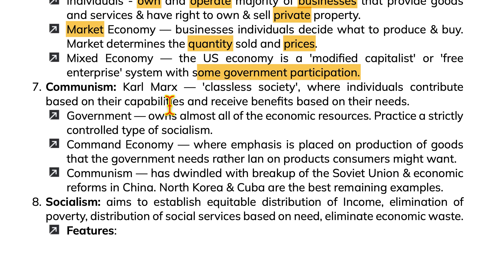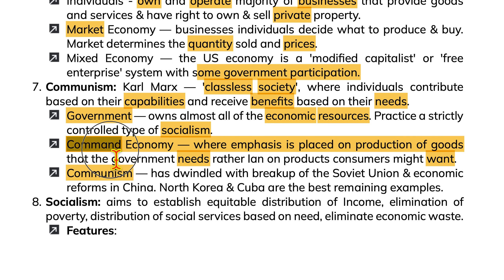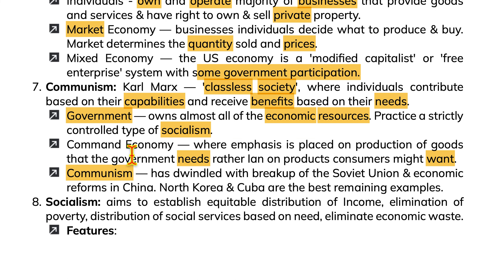Communism, according to Karl Marx, is a classless society where individuals contribute based on their capacity and receive benefits based on their needs. The government owns almost all economic resources and practices a strictly controlled type of socialism. In a command economy, emphasis is placed on the production of goods the government needs rather than products consumers may want. Communism has dwindled with the breakup of the Soviet Union and economic reforms in China.